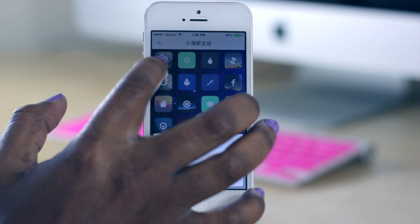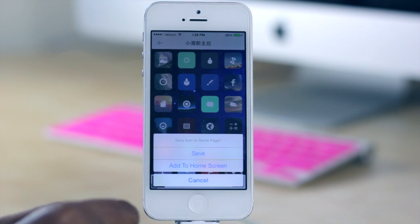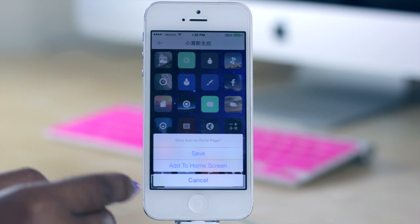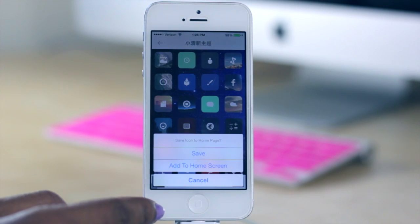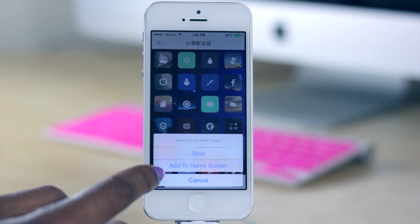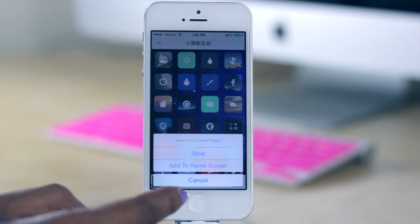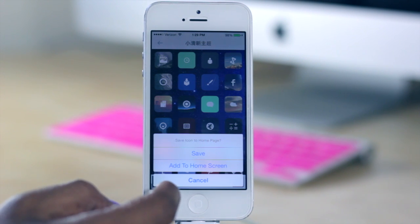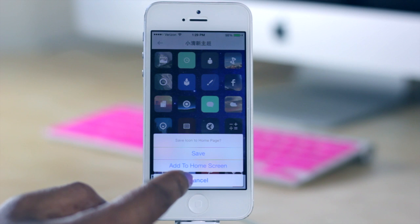So say for instance I wanted this one for my camera. When I tap on it, it's going to pull up an option where I can either save it, which would allow me to save it to my favorites, or go ahead and add the icon to my home screen. So I'm going to choose that option.